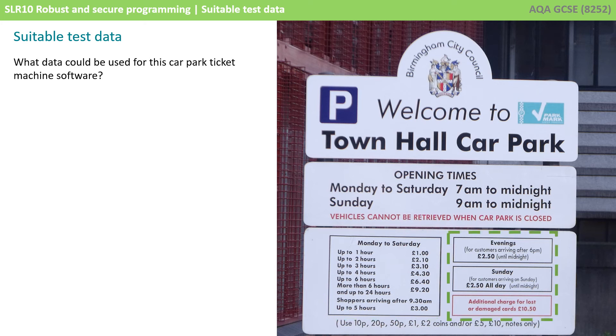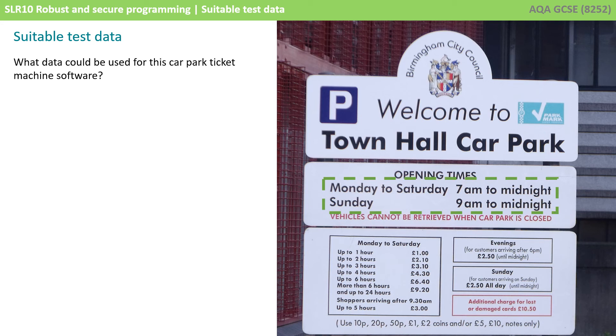We can see there are special rates for a Sunday and in evenings. We can see there are certain times when the car park isn't even open so we need to consider that in our test data.